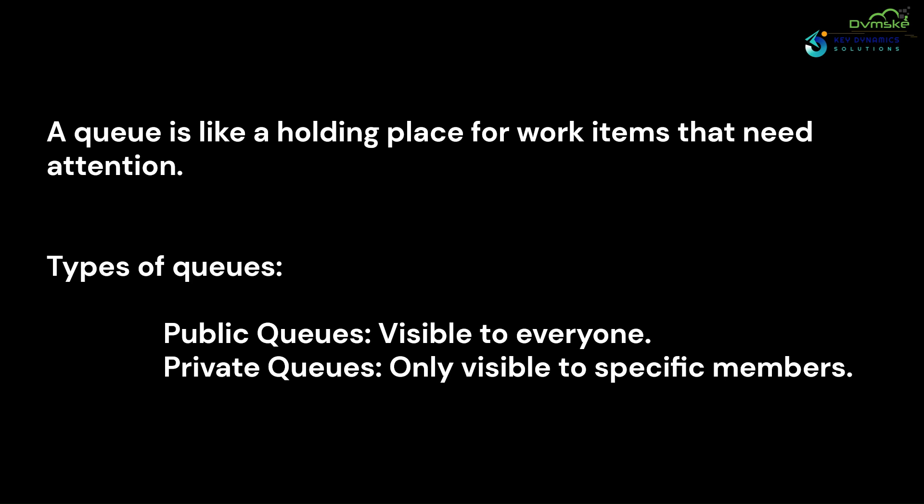There are two types of queues: public queue and private queue. Public queues are visible to everyone in the system, and anyone can see the items in this queue.